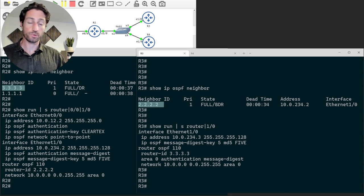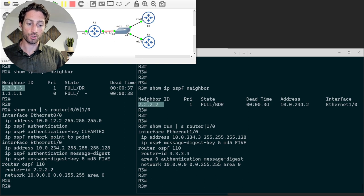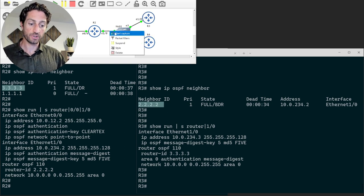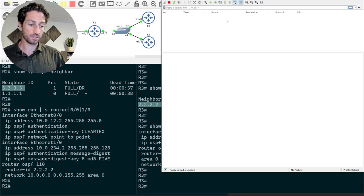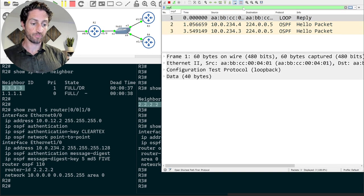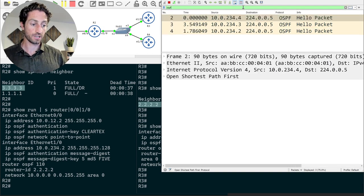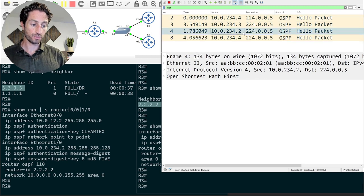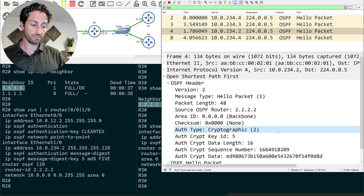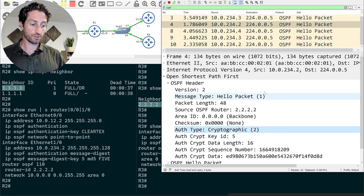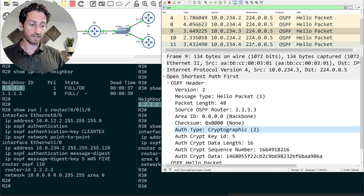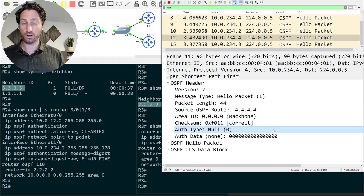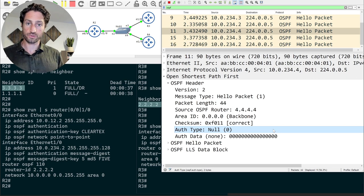We'll start a packet capture on the wire from Router 2 through the hub, which makes it easier to capture traffic from Router 2, Router 3, and Router 4. Filtering to just OSPF packets, we can see Router 2 and Router 3 are both doing cryptographic (hash-based) authentication, while Router 4 is doing null authentication — meaning no authentication at all.